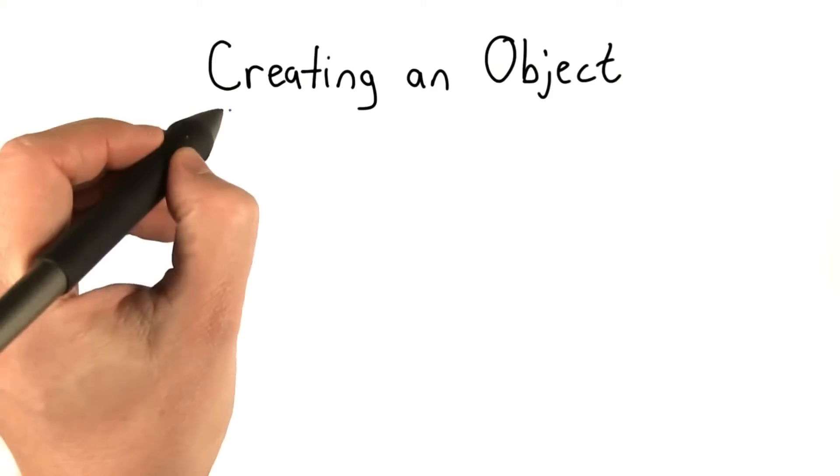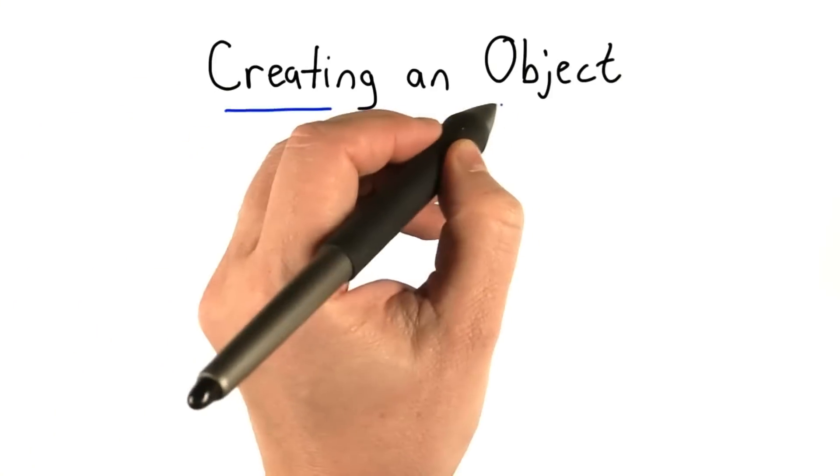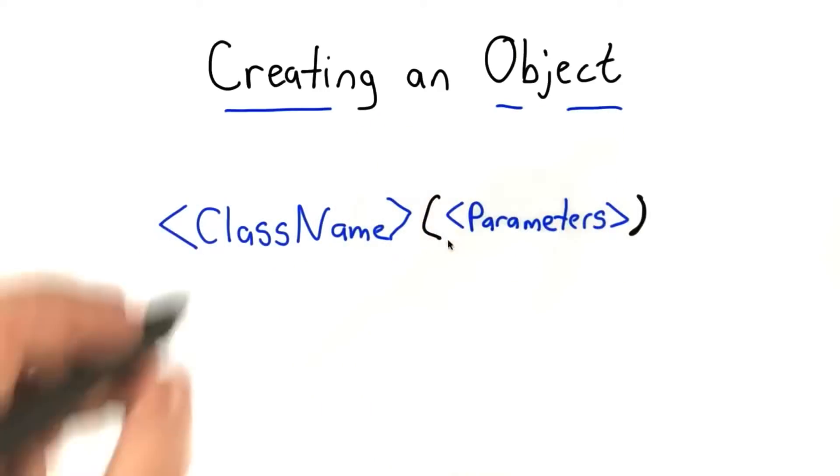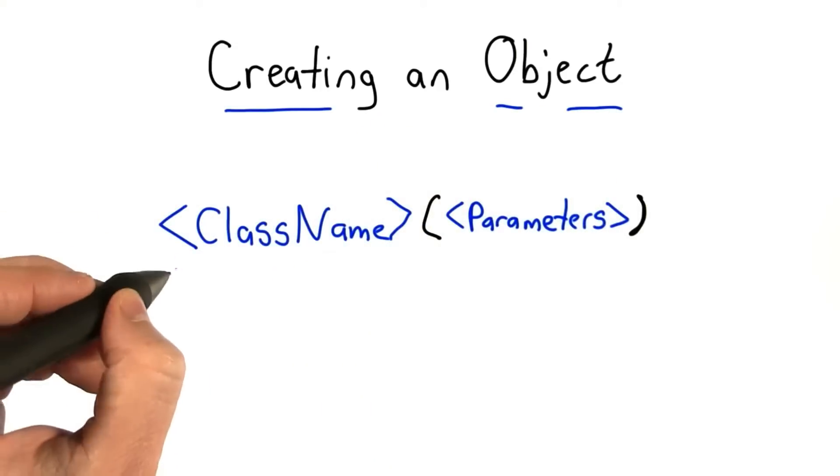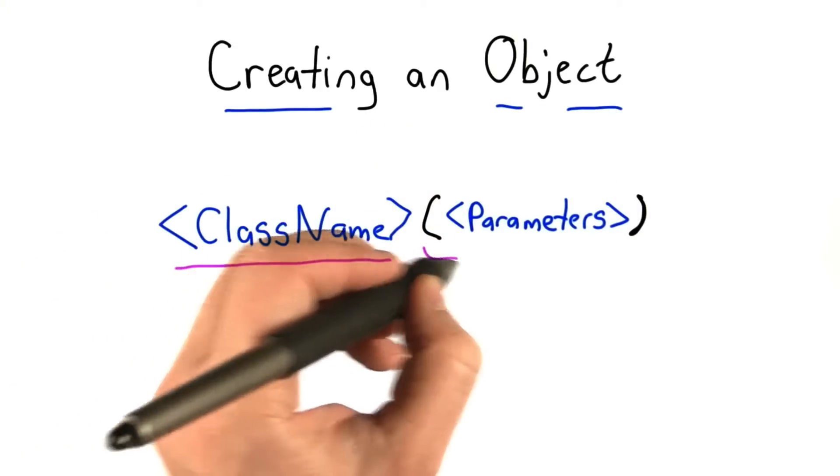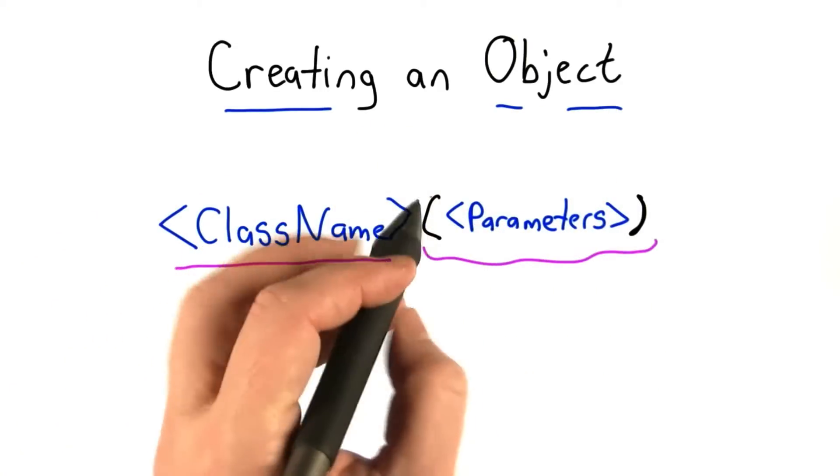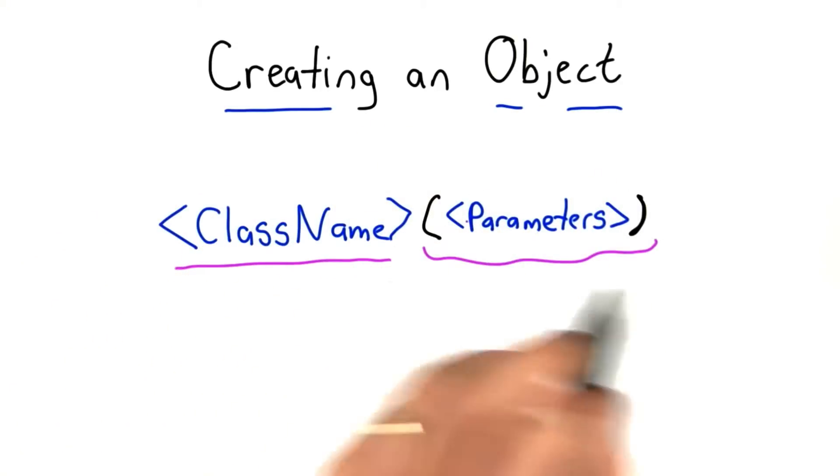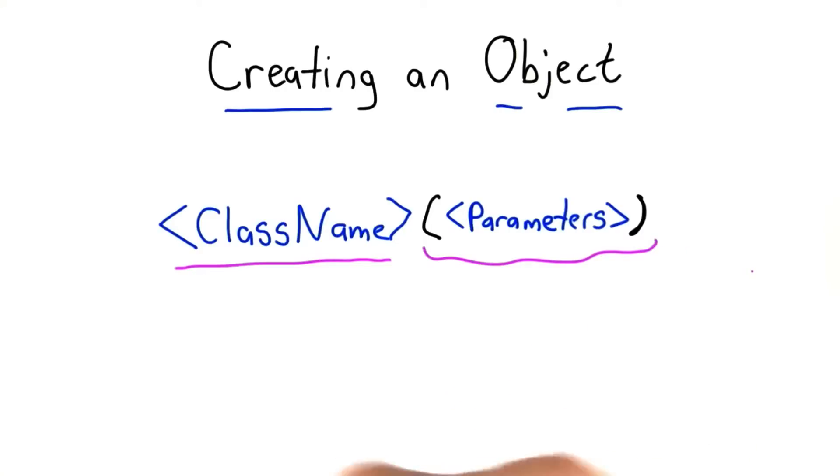So now that we've defined our type, we want to create some objects of that type. And the way to do that is to use the class name followed by a parameter list. This could be empty, but you still need the parens.